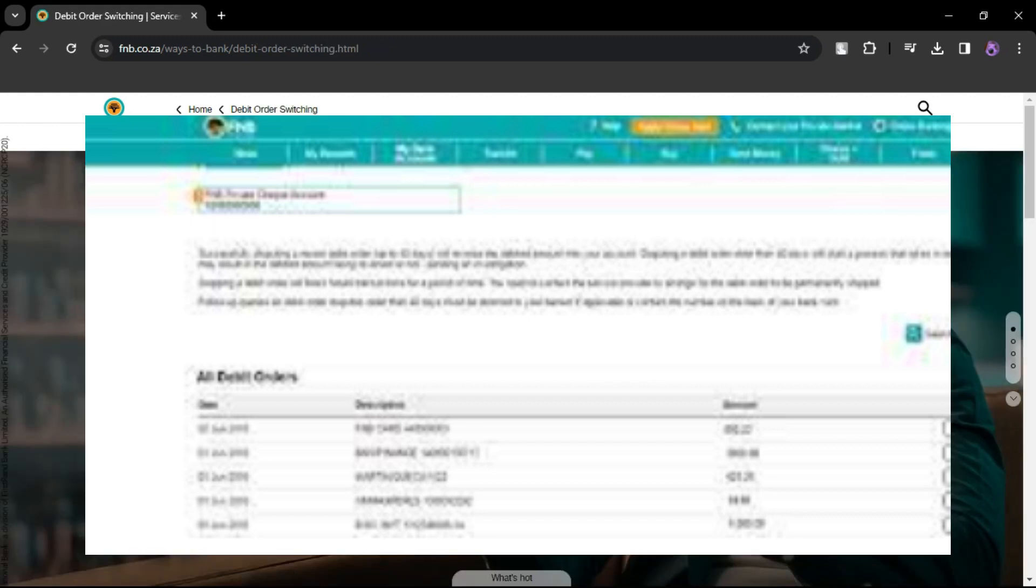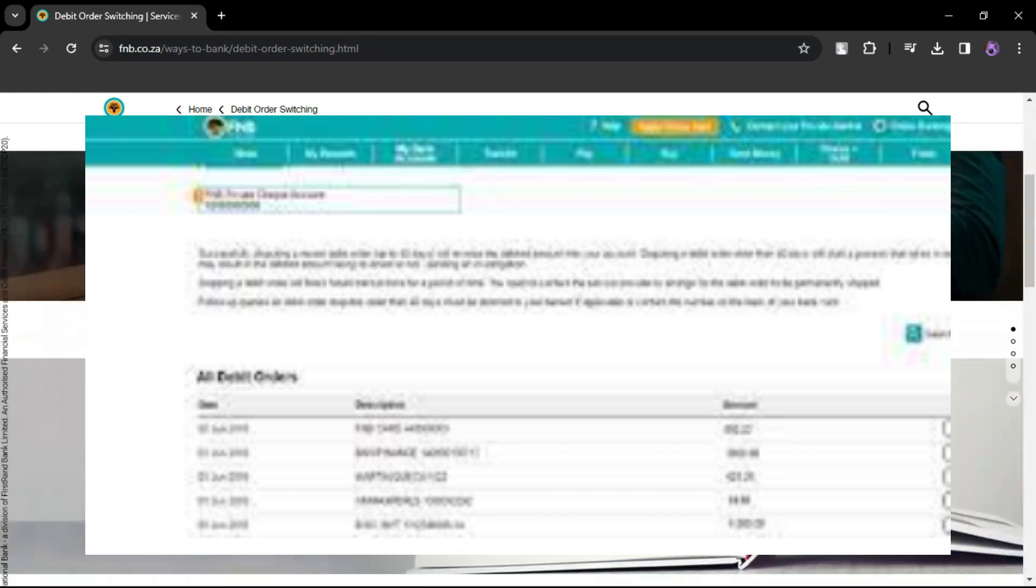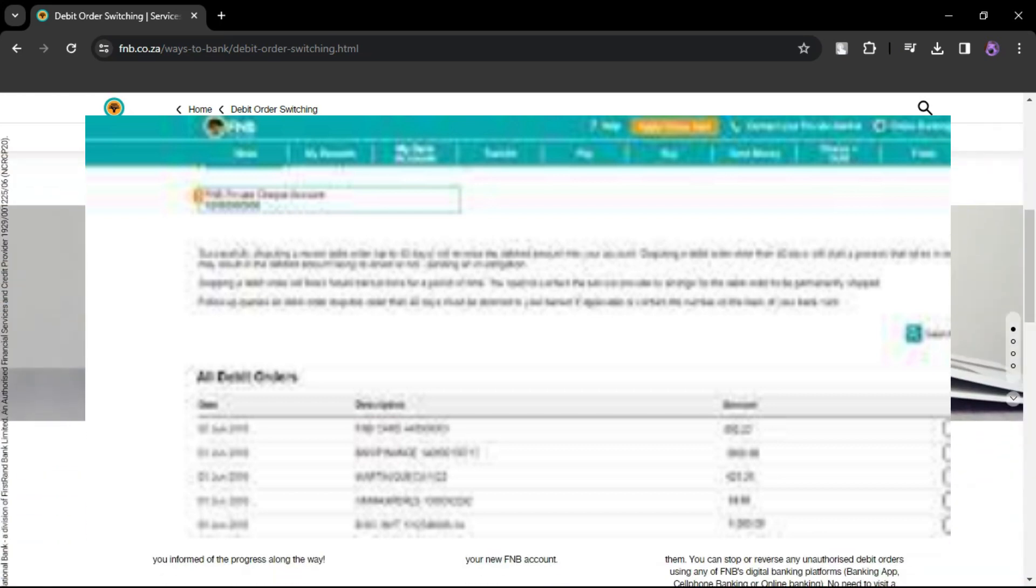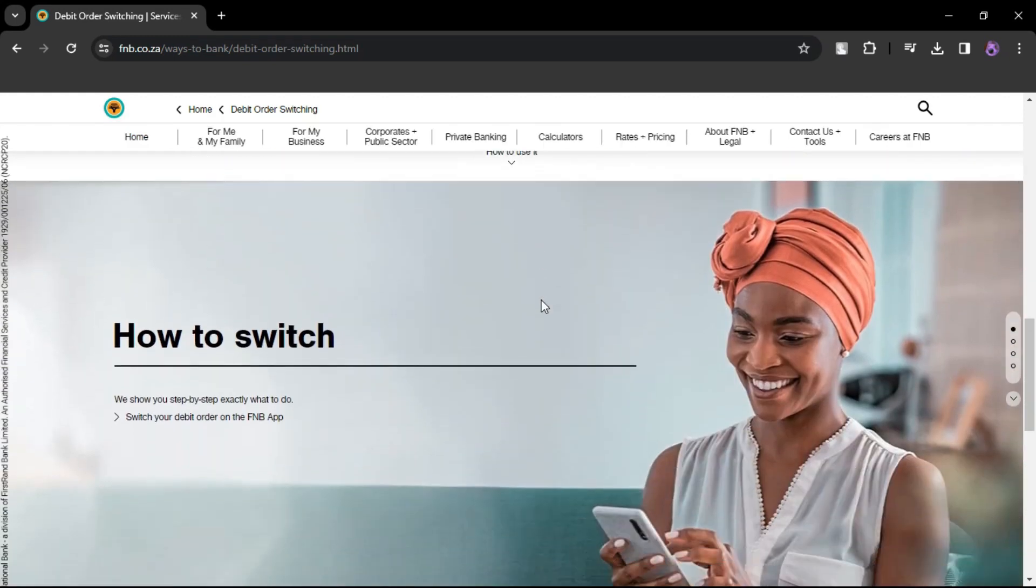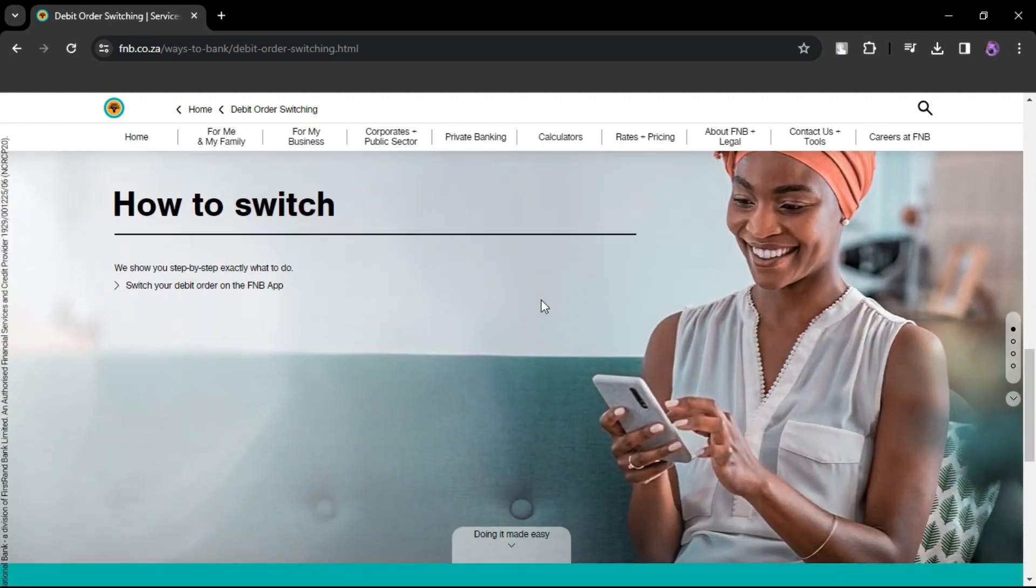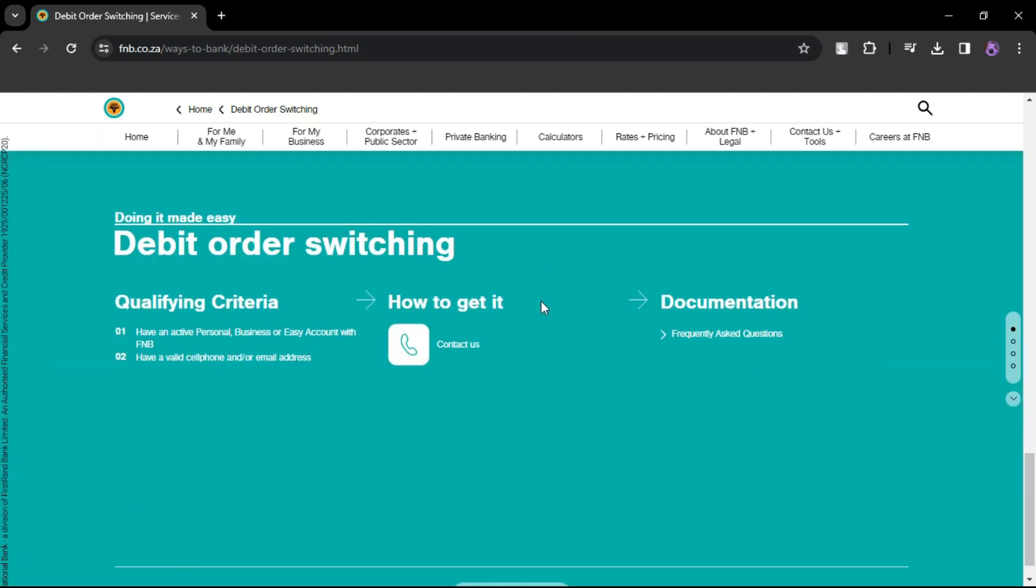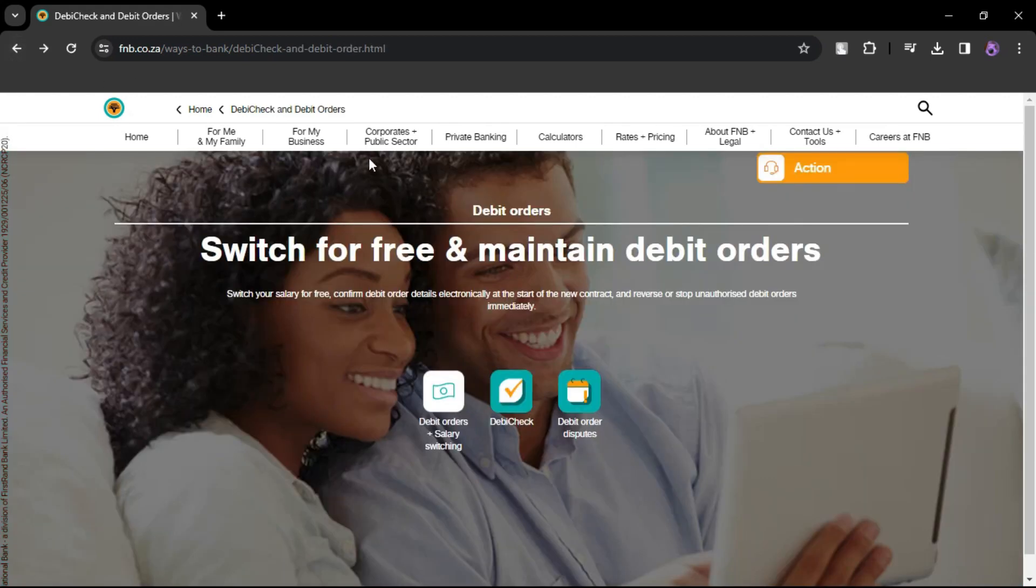It may be under a More or Services section. You should see a list of your debit orders. Locate the specific debit order you want to accept. Next to it, there should be an option to Accept or Authorize.